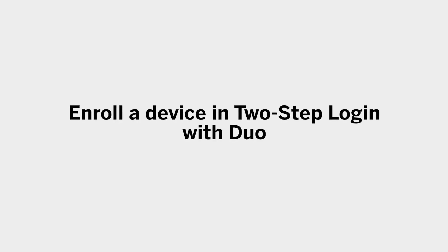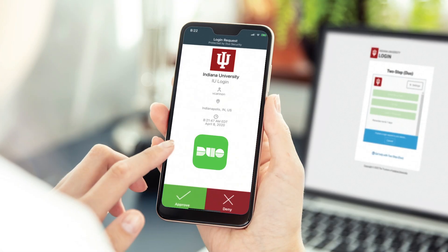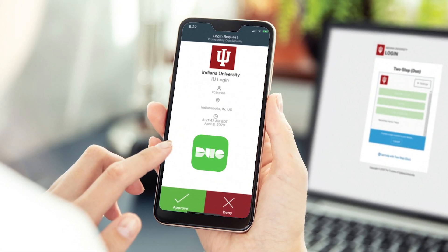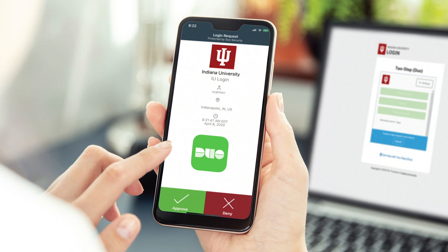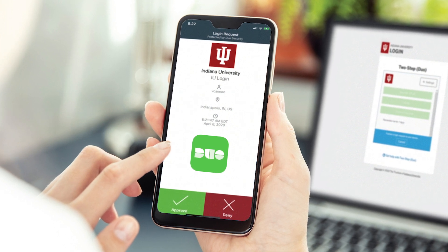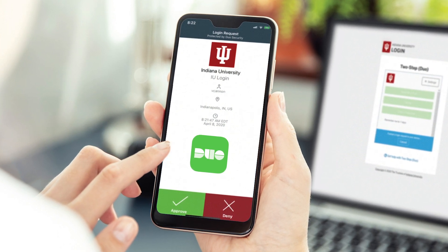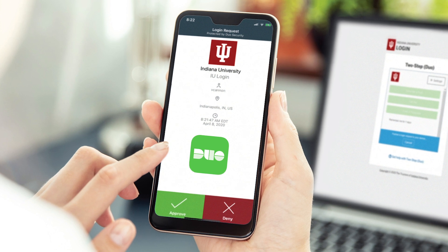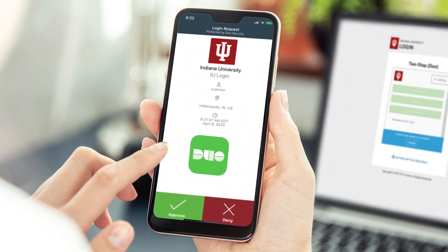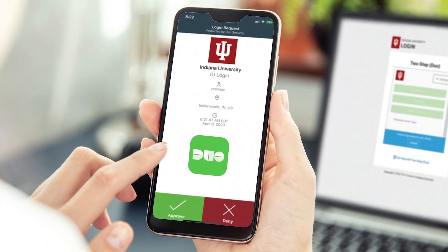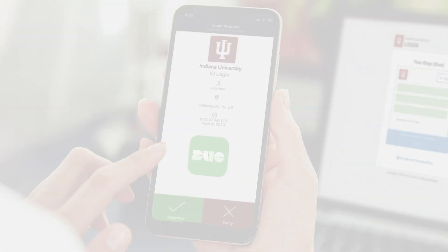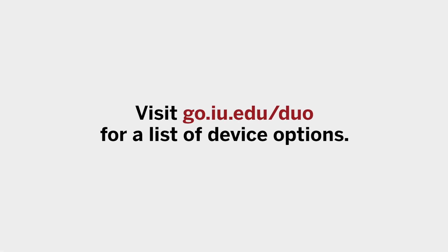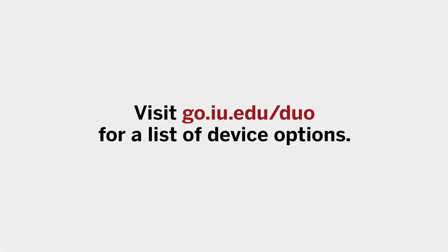When going through these processes, you'll be prompted to enroll a device for two-step login with Duo. Two-step login provides an additional layer of security when you log in at IU and helps protect your personal information. You'll need your smartphone if you have one, but many other device types are also supported. Visit go.iu.edu for a list.